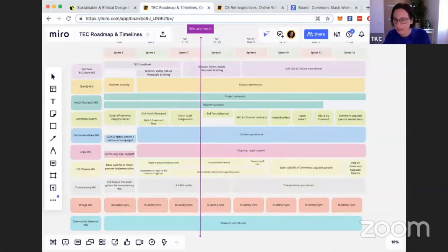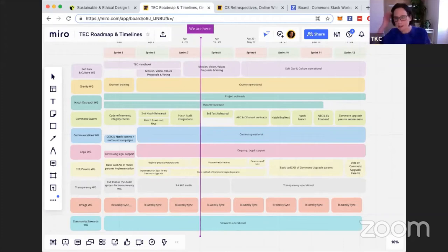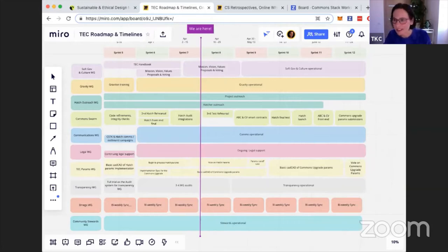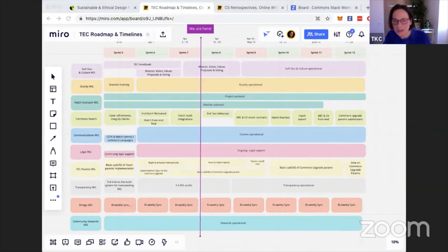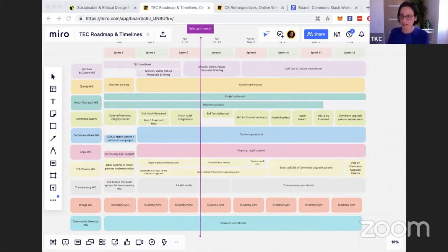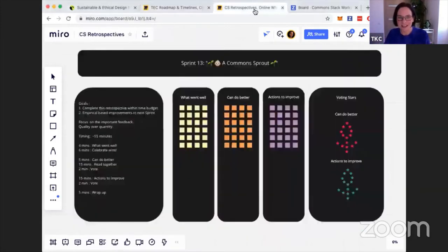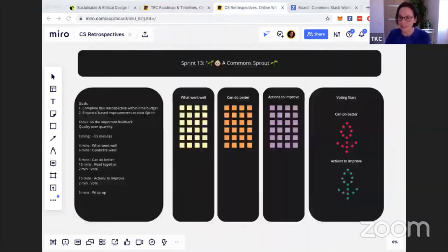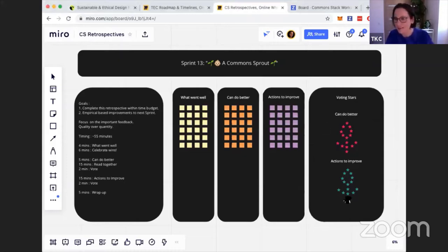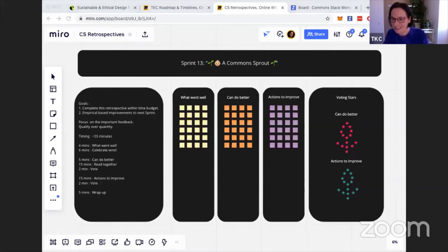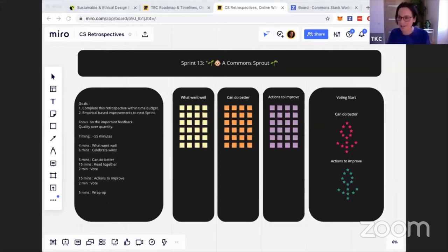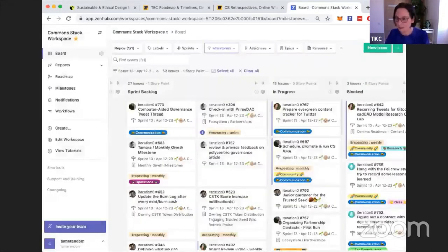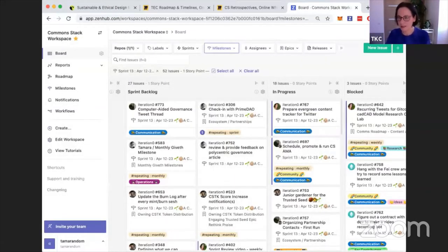We have an updated roadmap. The hatch is still going to be at the end of May, but we've extended the timeline for the parameters voting because it's so important and we really want to get this right. Please come and have a look at the roadmap if you want to see what all the working groups are doing. We have 13 sprints under our belt together. We are now a smooth operating machine. At the end of every sprint, we close it out. This sprint is a Commons Sprout. Ivy leaves us these wonderful little easter eggs and always creates something cute for us. We'll be doing our retro immediately after this call, and on Monday we'll be planning our new sprint.